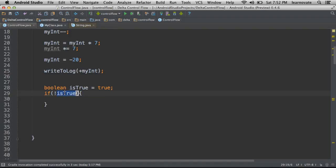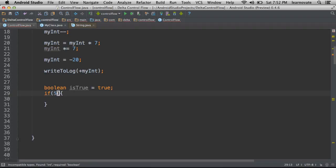When we're doing conditionals, sometimes we have these situations where we want to say, well, is five greater than four? But I also want to check to see if another condition is also true or false. For that, we have two operators.